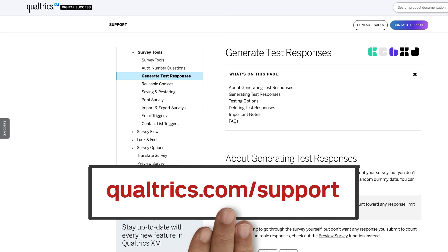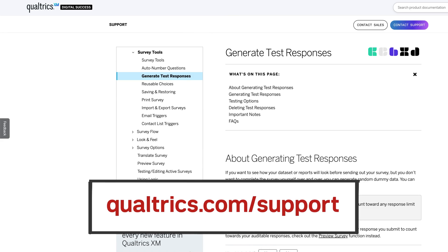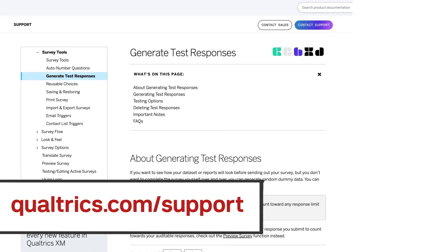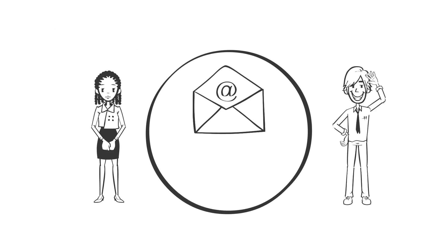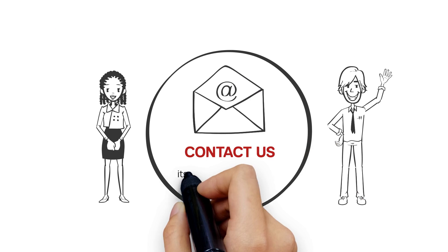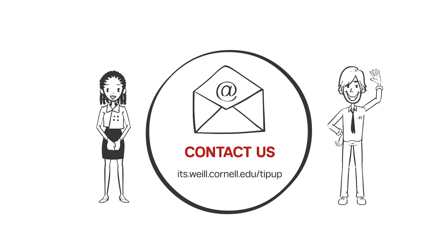Visit qualtrics.com/support for more information on generating test responses. Want more TipUp? Watch our videos and submit your ideas at its.wile.cornell.edu/tipup.